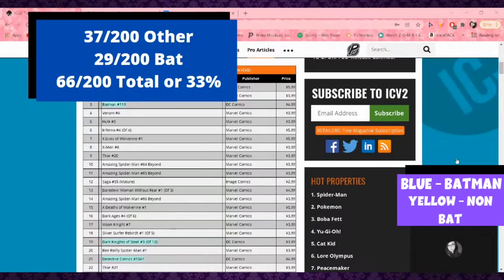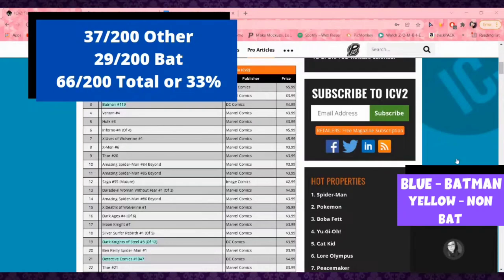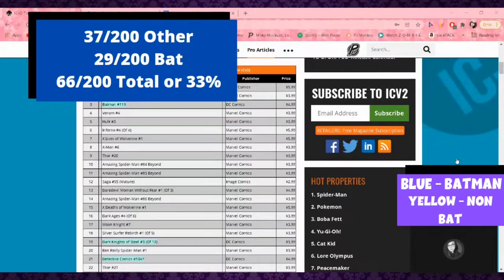Out of the top 200, DC Comics has 66 titles. That is exactly where they need to be, exactly where they've been for years. That's 33%. Usually you've got Marvel at 50%, DC at about 30%, and the rest goes to Boom, Image, and others.